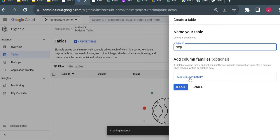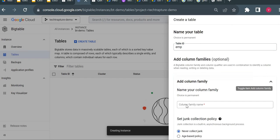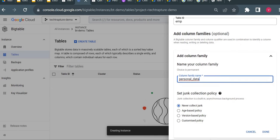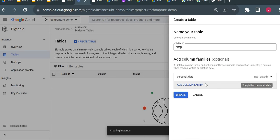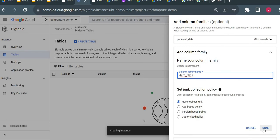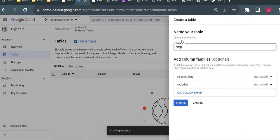I need to add column families to the table. I'll add two: one for personal data of the employee called 'personal_data', since one column family can have multiple columns, and one more column family for department data called 'dpt_data'. So I've added two column families with table ID 'emp'. Let me create the table now.